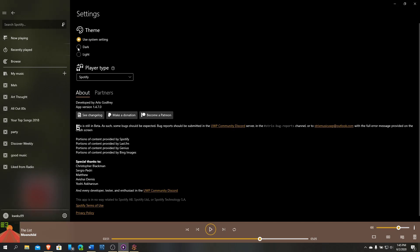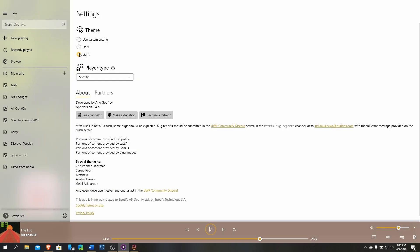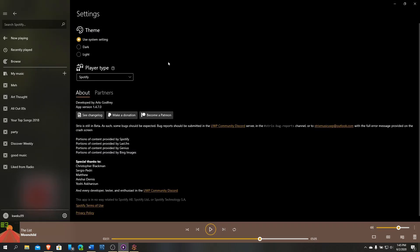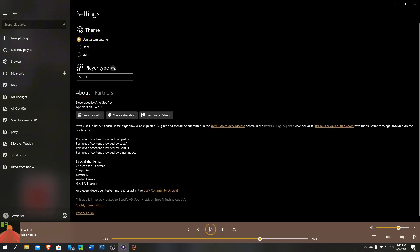This is the theme. It's using my system theme. If you want to do light theme, you can do that. This is light theme for Spotify. And then this is the dark theme. Then you can change the player type.